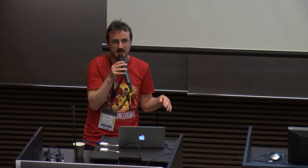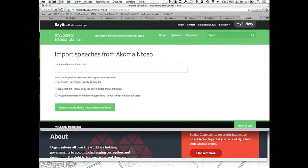AKOMA NTOSO is an international standard, authored by an Italian university in conjunction with a group of African parliaments, which is a standard for storing speech data in XML format. We can import that as well as export it. If your parliament does produce data in that format already — which I doubt — we can import it. More likely you might have to create your own parser from some horrible PDFs, which is never fun.